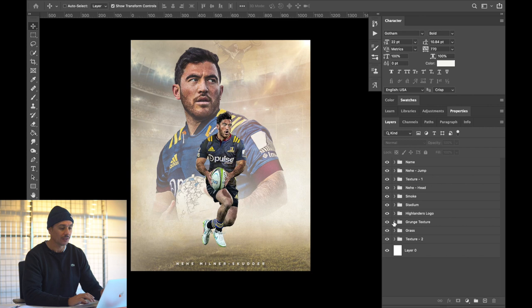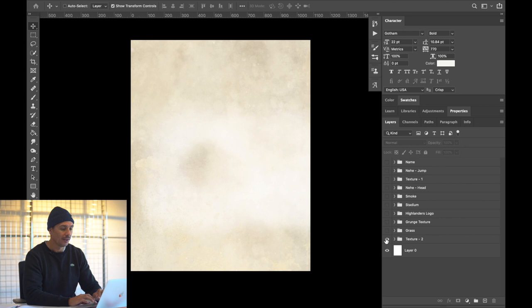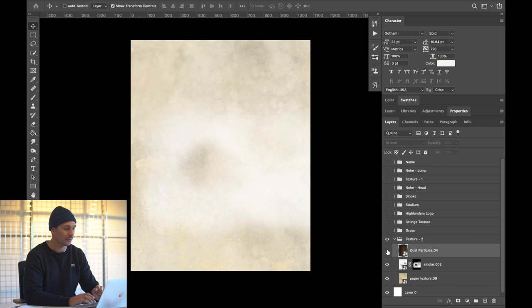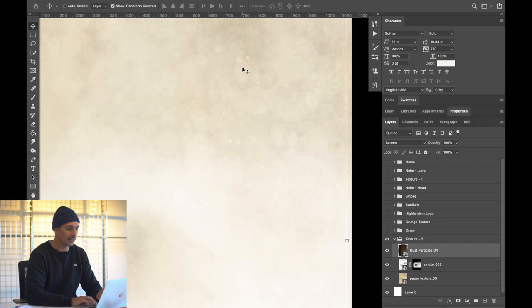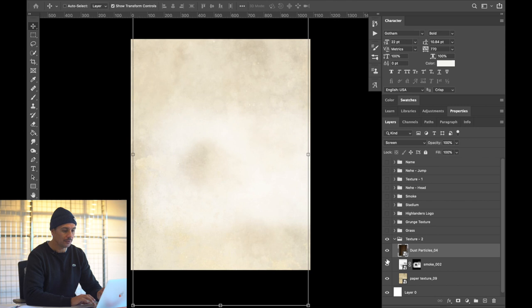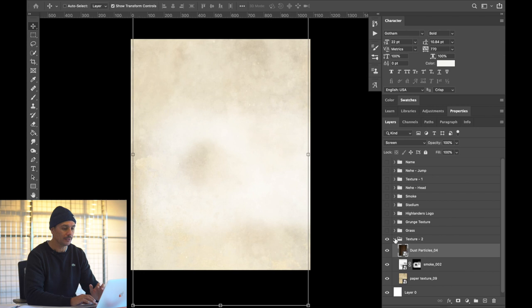I'll untag all these and start from the bottom, working our way to the top. Looking at the texture folder, I've got a few different textures: a paper texture, a smoke cloud, and dust particles as well. They're very subtle — if I zoom in you can see the dust particles over the background layer. The smoke is for when I have Nehi in the background, and the paper texture I just found online — I thought it'd be a cool background.